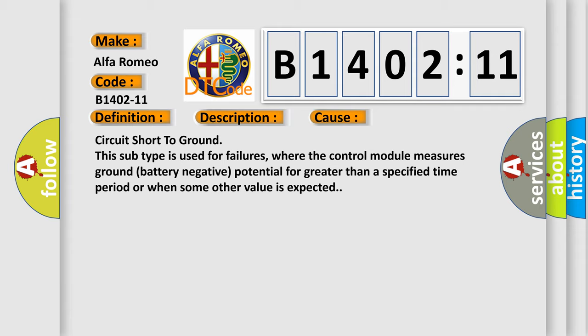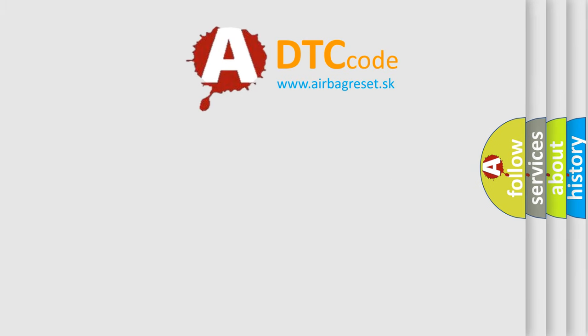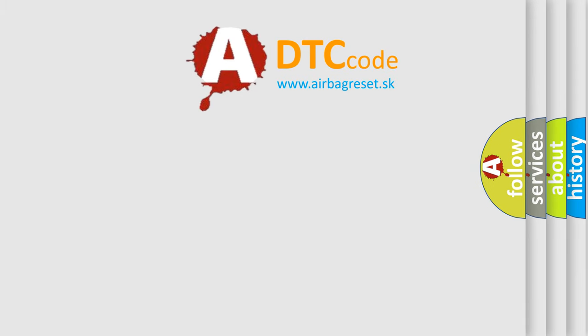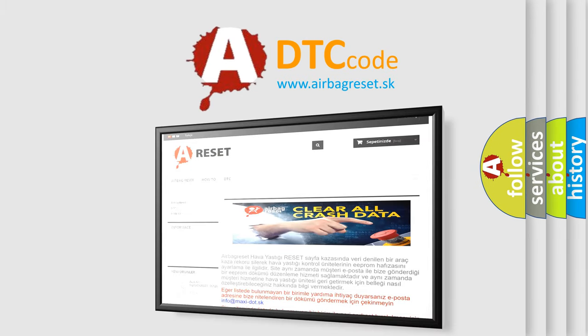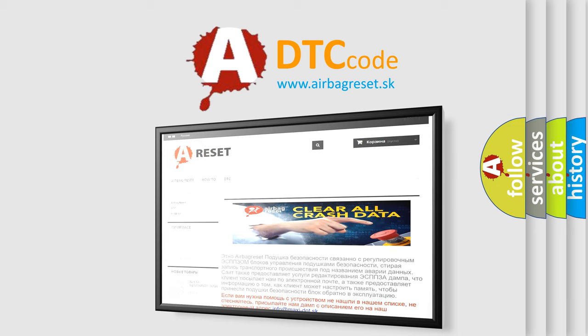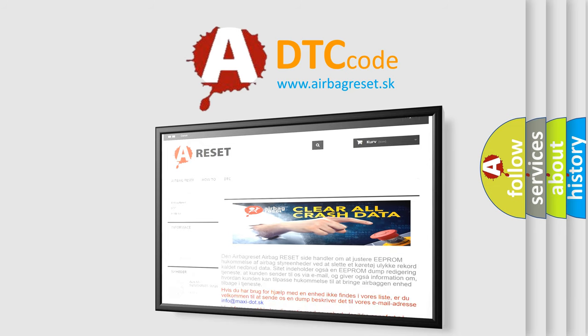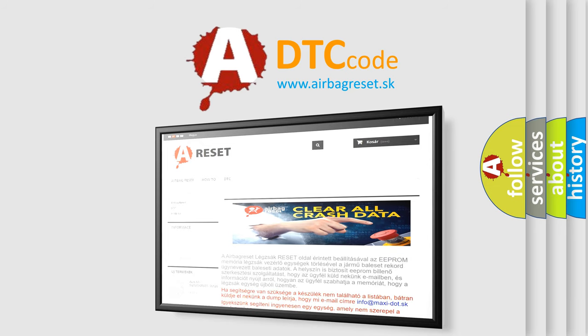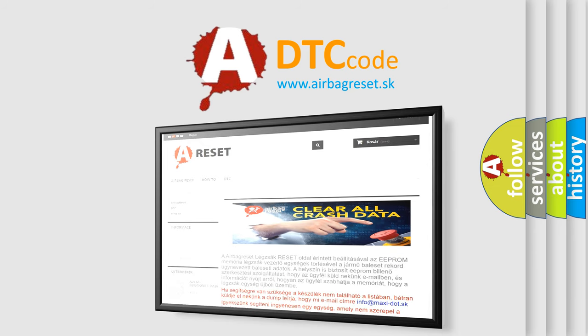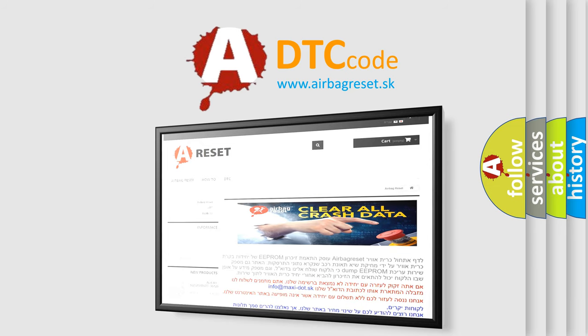The Airbag Reset website aims to provide information in 52 languages. Thank you for your attention and stay tuned for the next video.